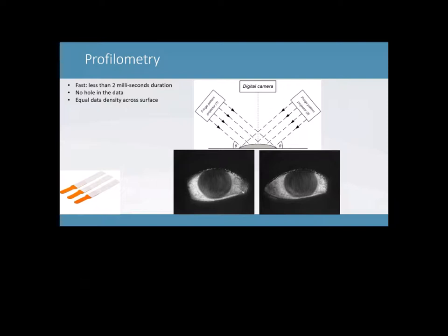So due to the installation of the fluorescein molecule and the line patterns we project on the eye, the whole ocular surface becomes a reflective area. And we get data on the whole eye that we can gather and get into something for you to read. So we get that data and we translate it for you guys into sagittal height data. So the process of doing this is really fast. It takes about two milliseconds. There's no hole in the data. As you can see, it's completely covered from limbus to limbus. And it's an equal density across the surface.